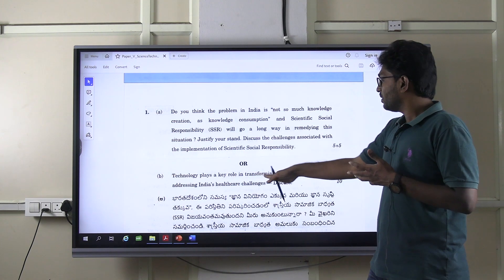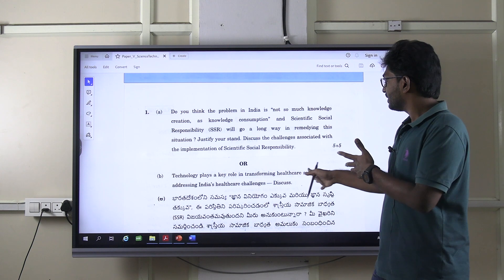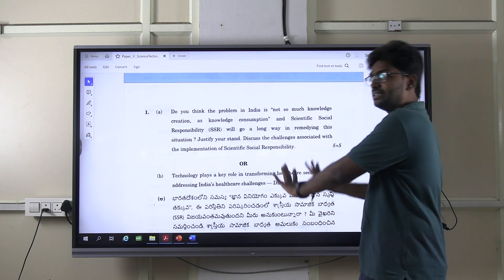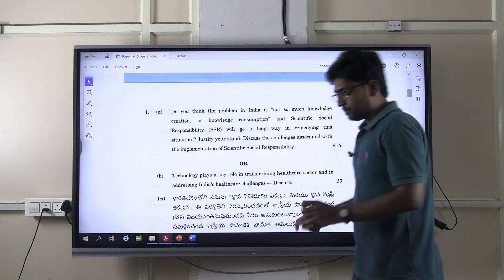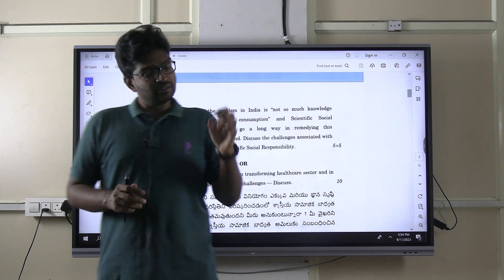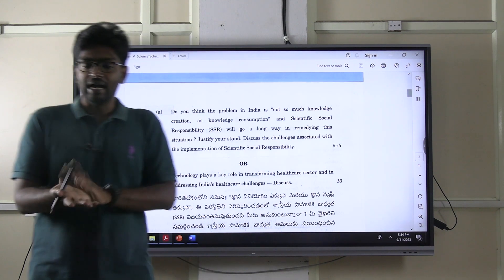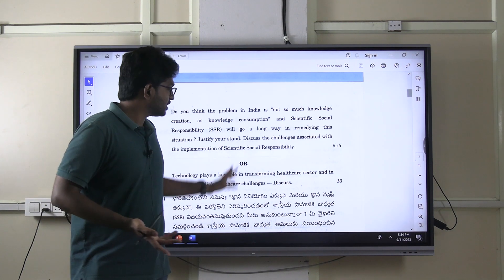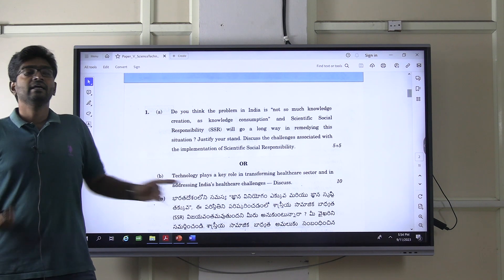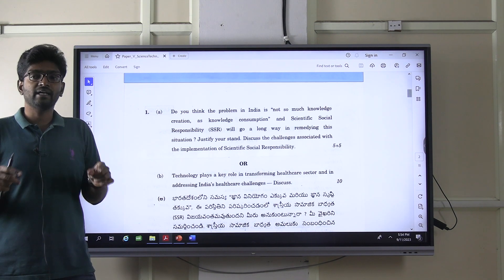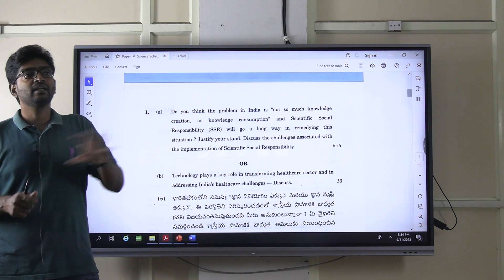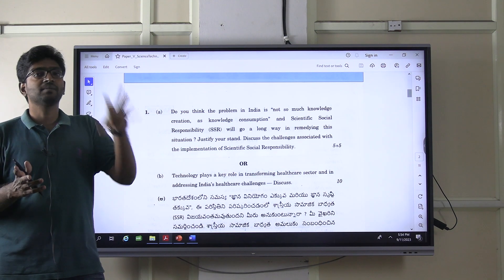Similarly, 'technology plays a key role in transforming the healthcare sector and addressing India's healthcare challenges' — this is completely generic and open-ended. The problem with such questions is that everyone will have some idea and some material, so many students write similar answers. In order to fetch good marks, it becomes difficult since no one knows exactly what the best answer is.